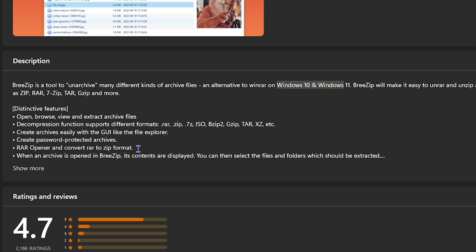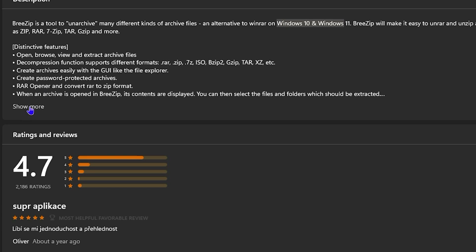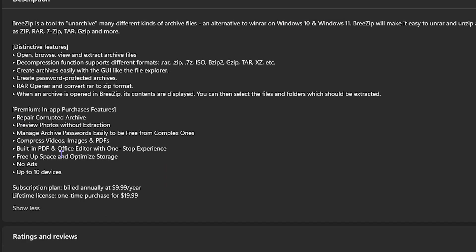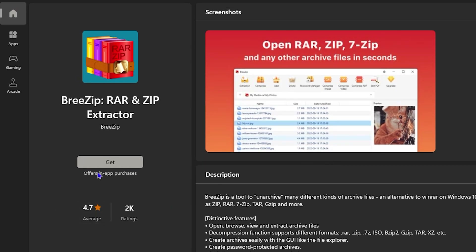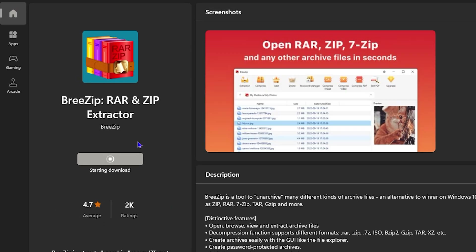You have quite a lot of useful features, and you can click Show More to read more about what's available. There is also a premium feature — it's basically an annual fee of $10 per year, and if you want a lifetime membership you can purchase it for $19. So you pay twice as much for a lifetime, which makes it really worth it compared to the yearly subscription. To get the app, just simply click Get and it will start downloading and installing.